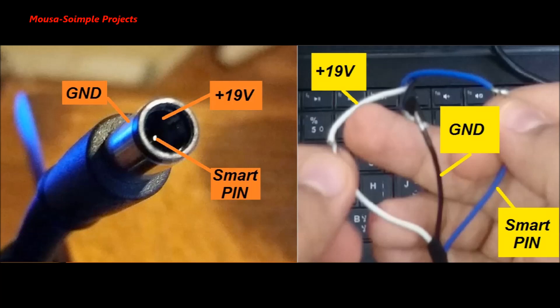The smart pin is a kind of communication between the laptop and the power supply to determine the maximum current/power of the power supply according to the laptop performance.